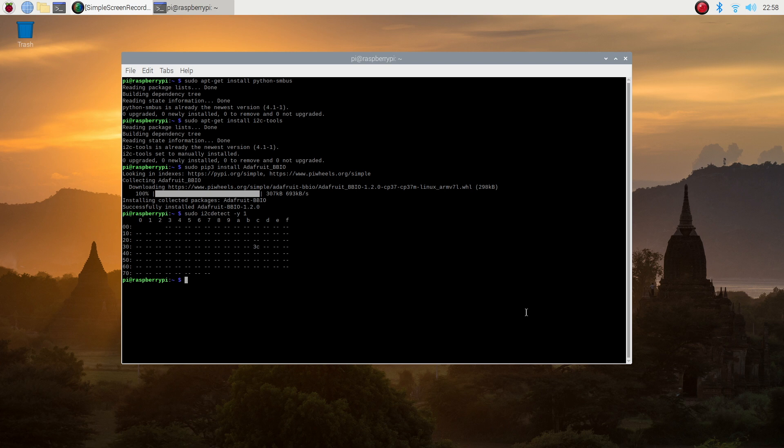Don't proceed with trying to get the script to work if you can't get the correct response in this step. If your Pi isn't able to see the display that's connected to it, then it won't be able to communicate with it to get anything displayed.